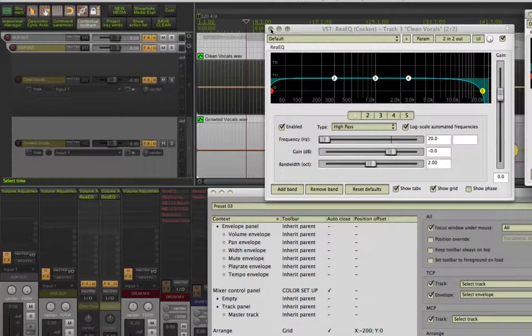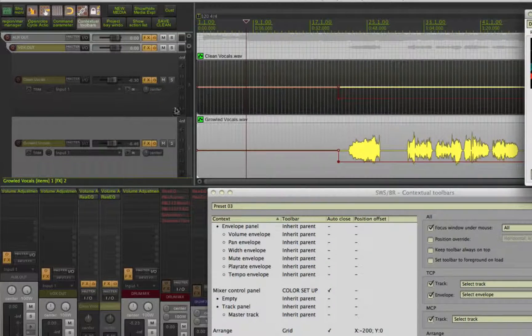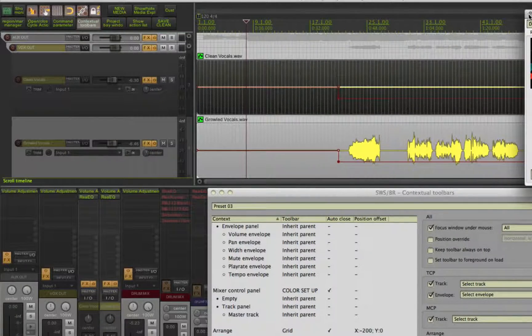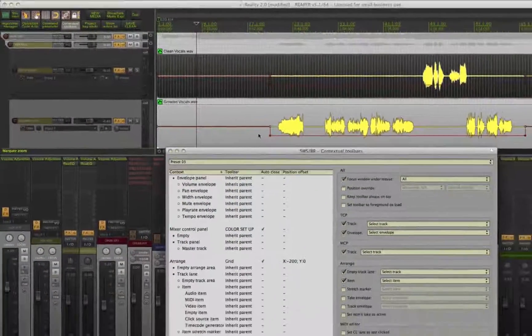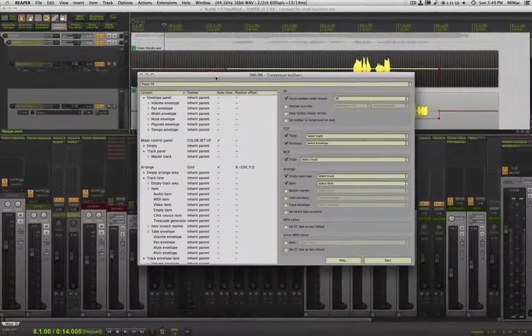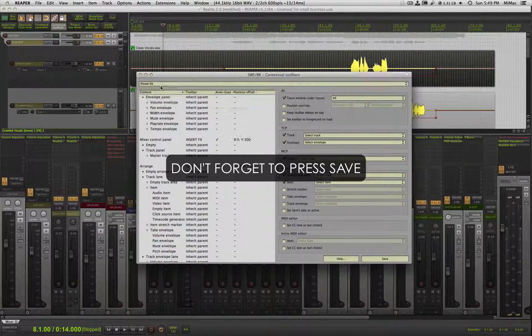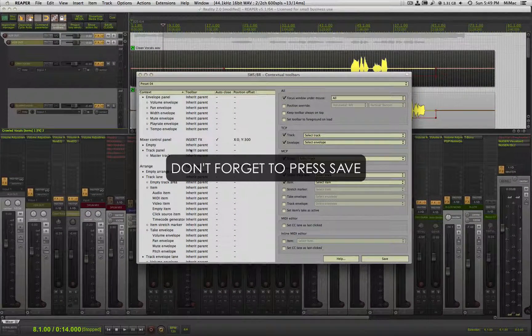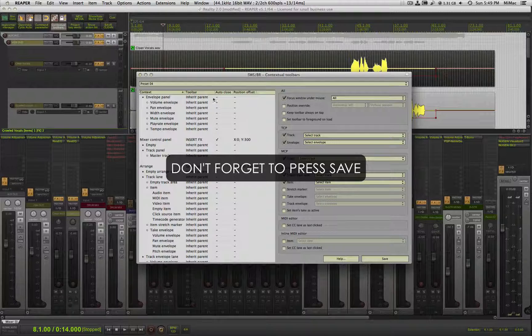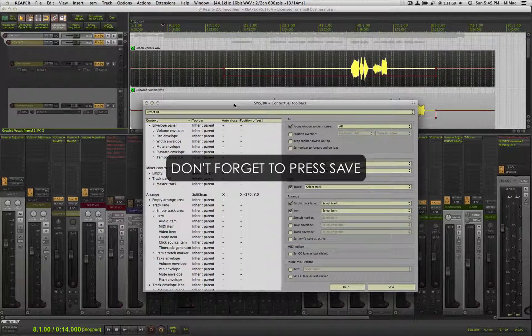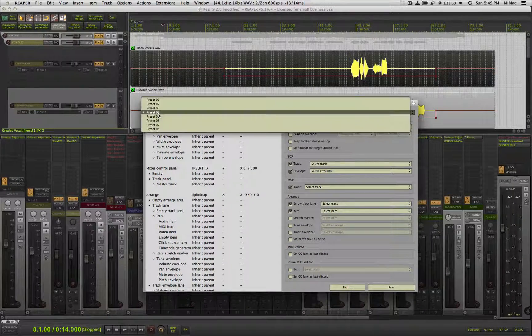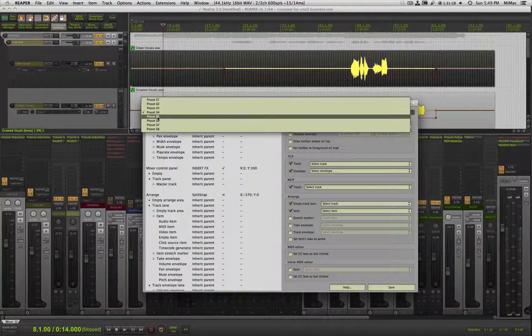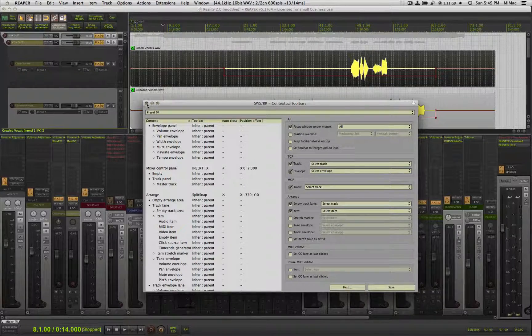Desktop space can be limited, so why fill it up with permanently positioned toolbars? Try it out. Set them up and start using them. Your Reaper workflow will only benefit. So there you have it, contextual toolbars. Another reason why Reaper is so much better than the rest.